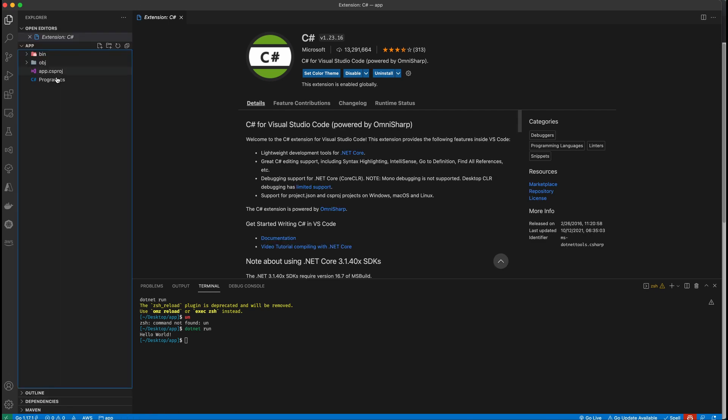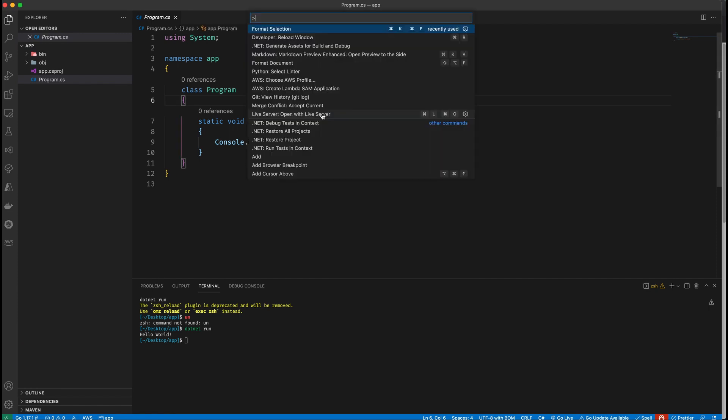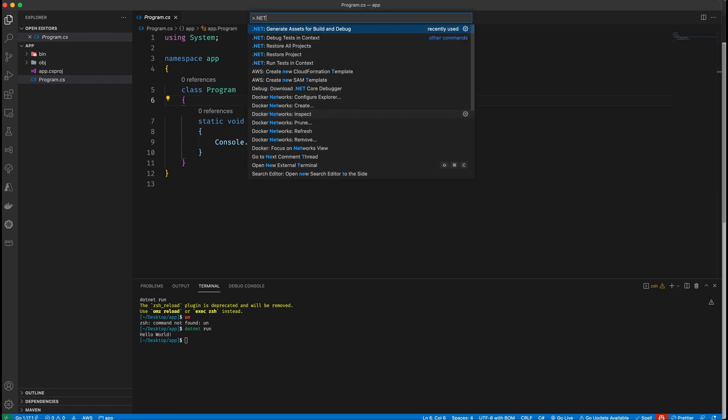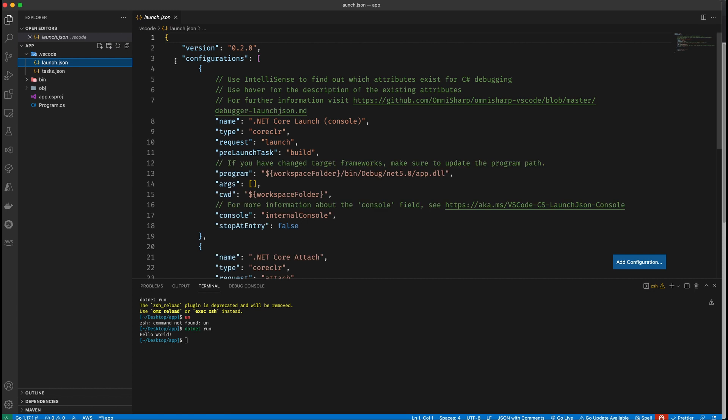But if I go back to my project, I can open the command palette and type in .NET. And you want to look for generate assets for build and debug, which is right here. Click that. And it's going to generate this folder, this .vscode folder. Open that up, click on launch.json. And there you go. There's your configuration to run this in debug mode.